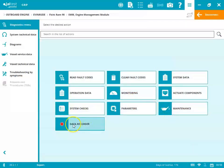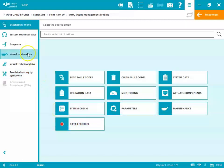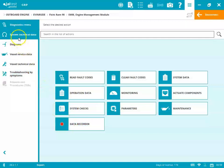Okay, so you also see the maintenance, and then we have the data recorder that's a little bit new that they've added recently. And then on the top left-hand side of the screen, you'll see where that system, technical data, diagram, vessel search data, and vessel technical data, and the troubleshooting is included.